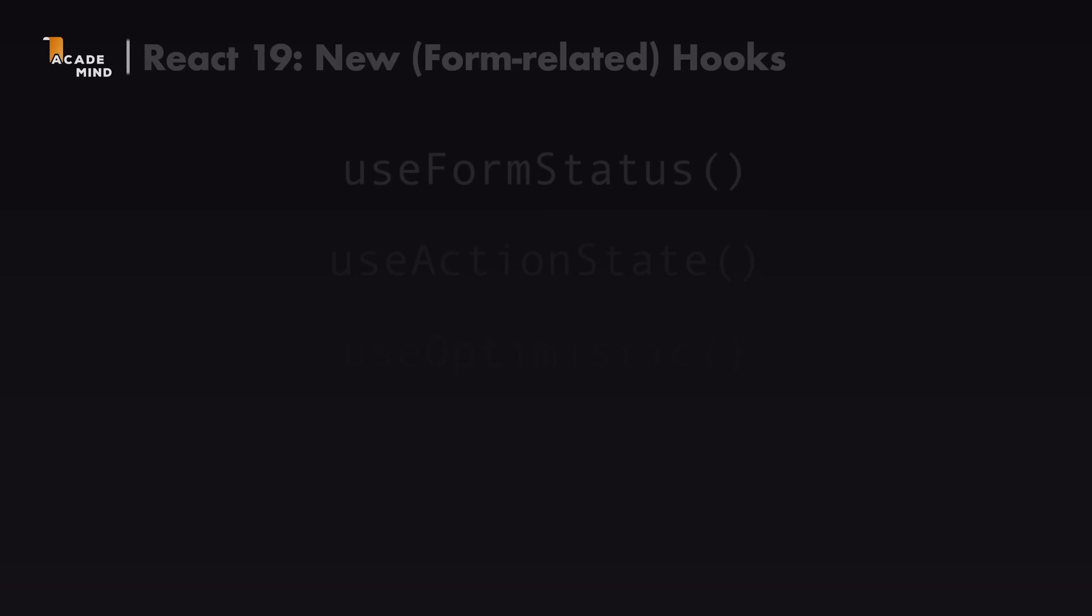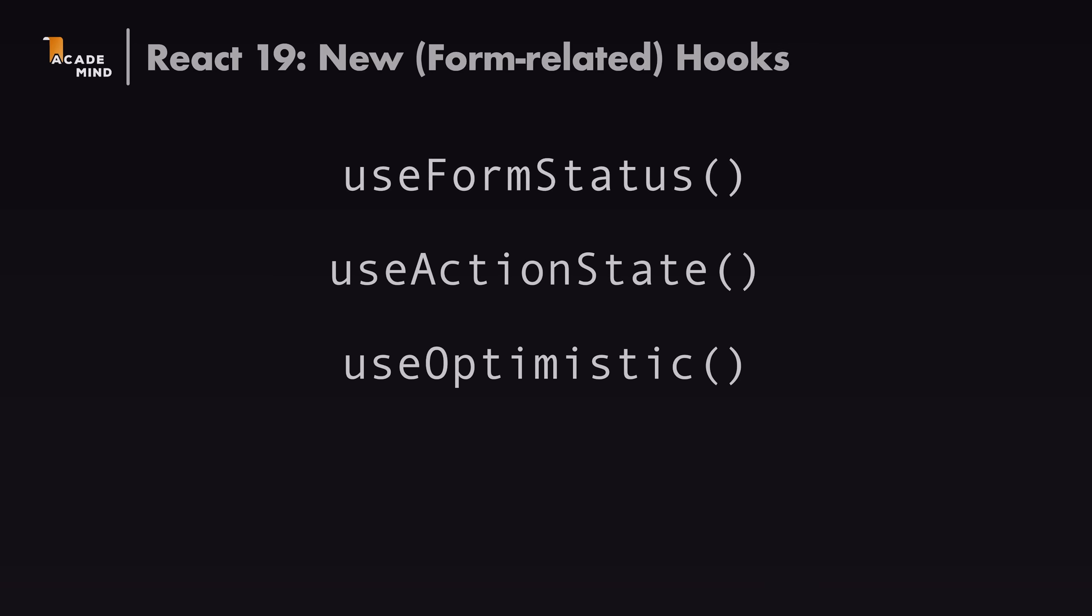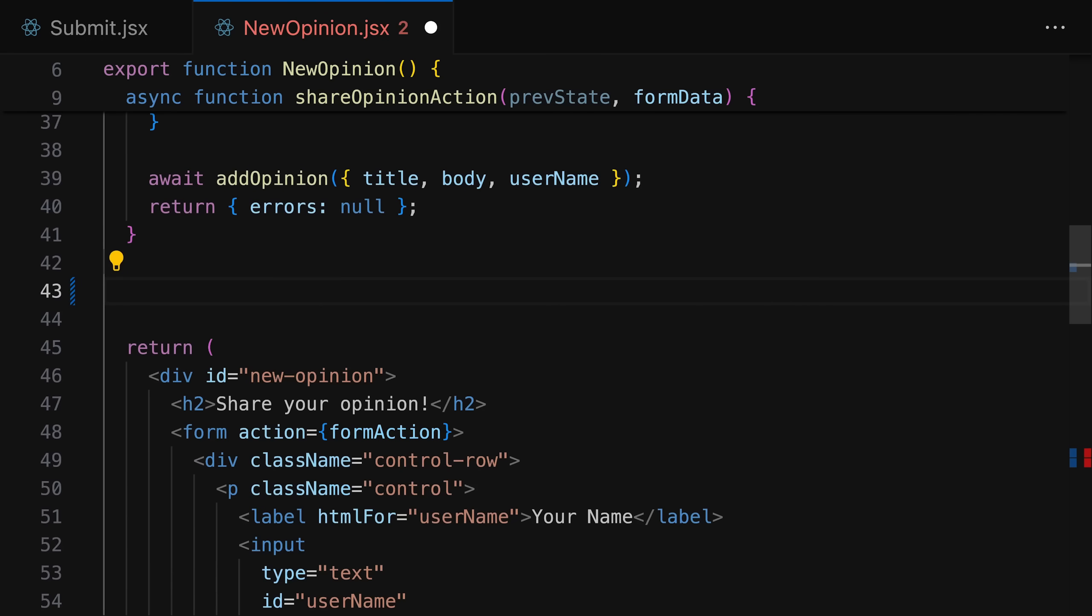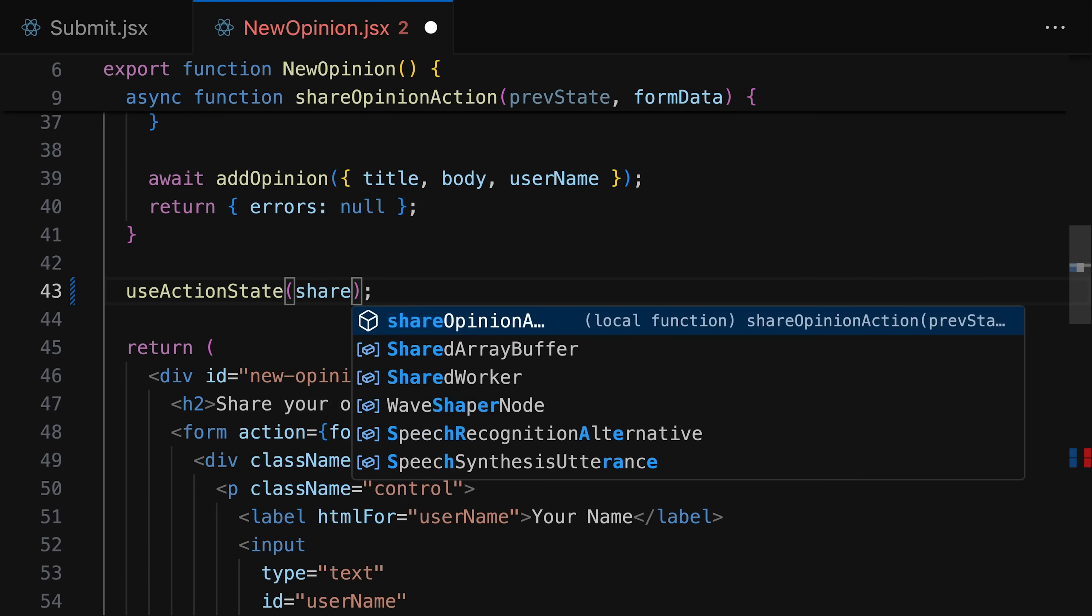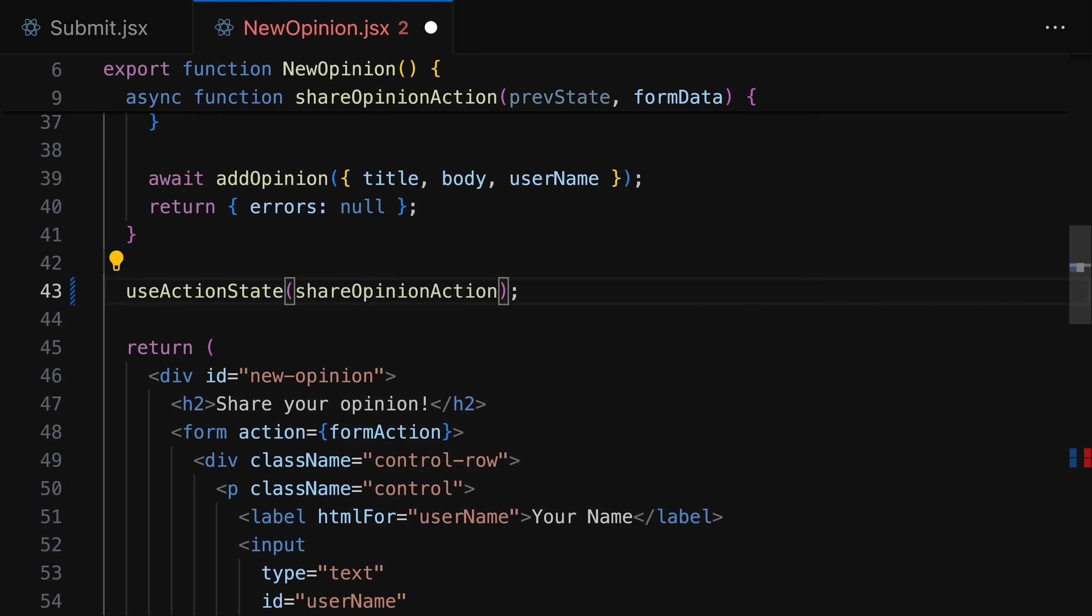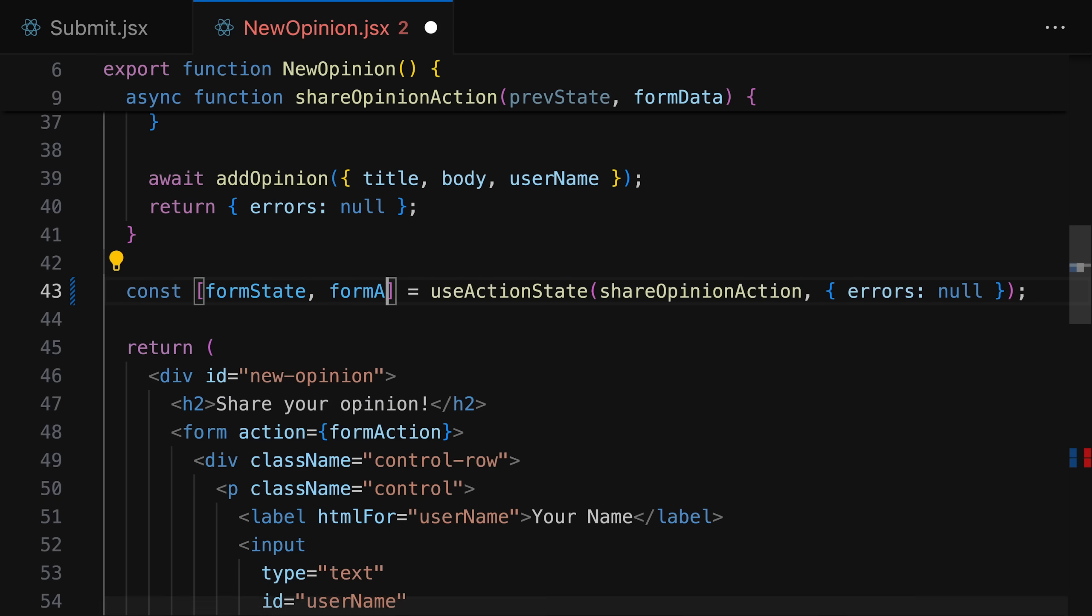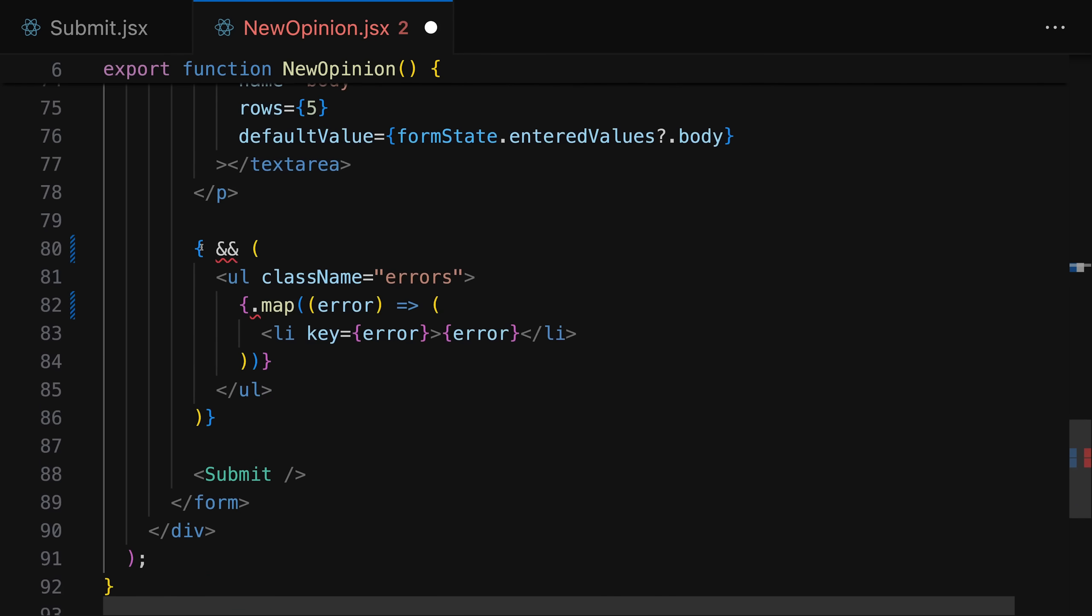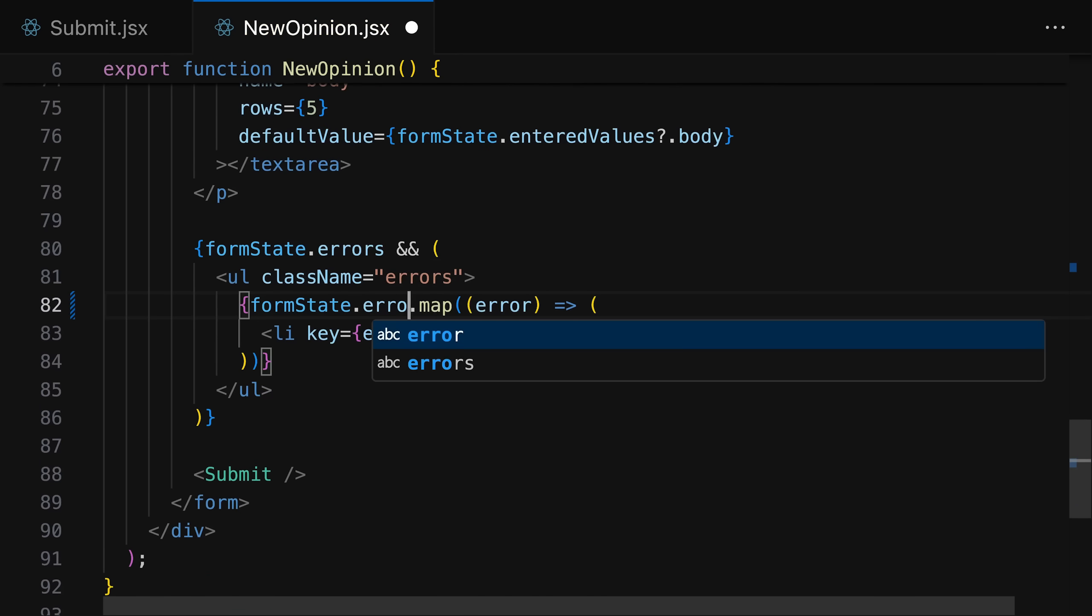Now React 19 also adds some new hooks that work together with that feature in the end for example the use form status hook which you can use in some nested component that must be used in a nested component actually so a component that's used inside of that form that is using that form action and that use form status hook then gives you information about the current form status and you can for example use it to disable the button and change some other text whilst the form is being submitted so whilst the form action is doing some work. There also is a use action state hook which can be used in the same component as the form action and you can use this hook to manage some state based on that form. For example you could use this hook to show an error message if some invalid data is submitted.